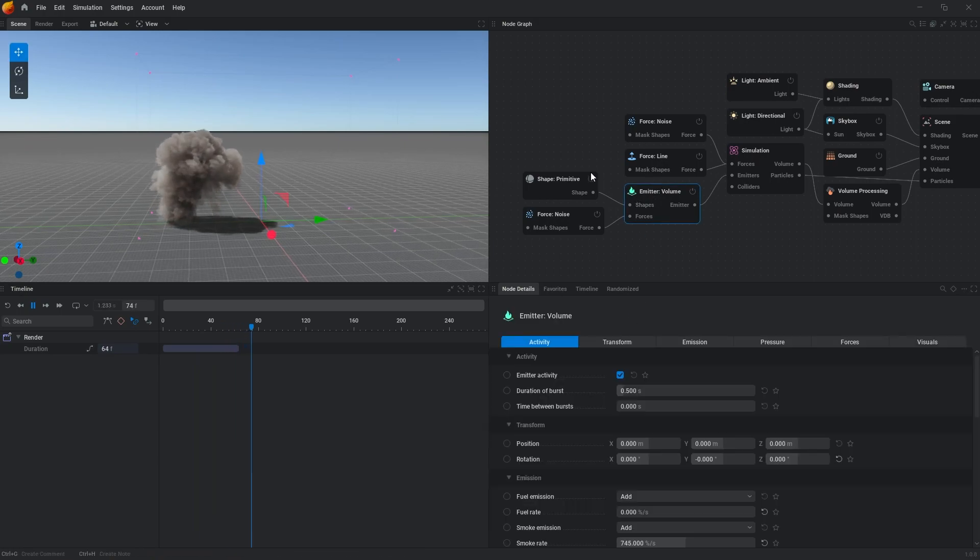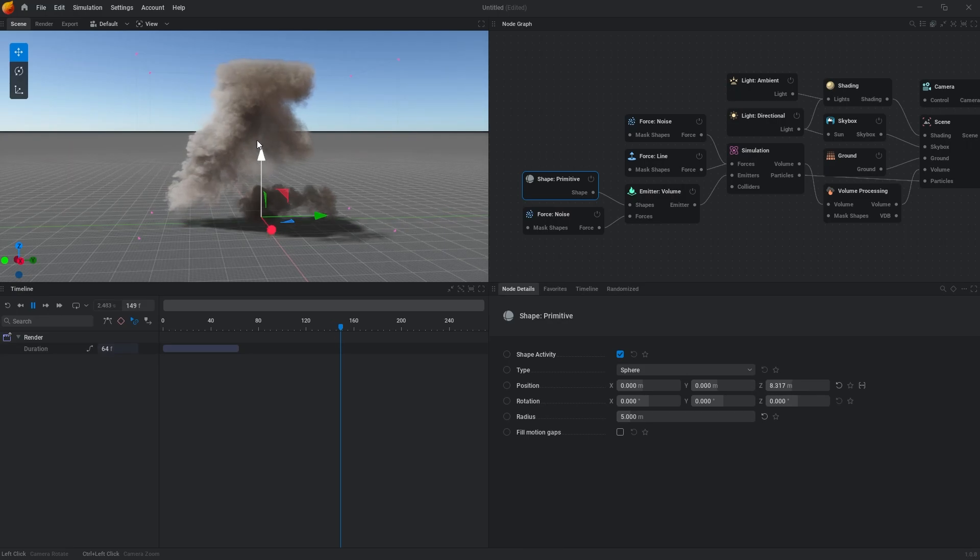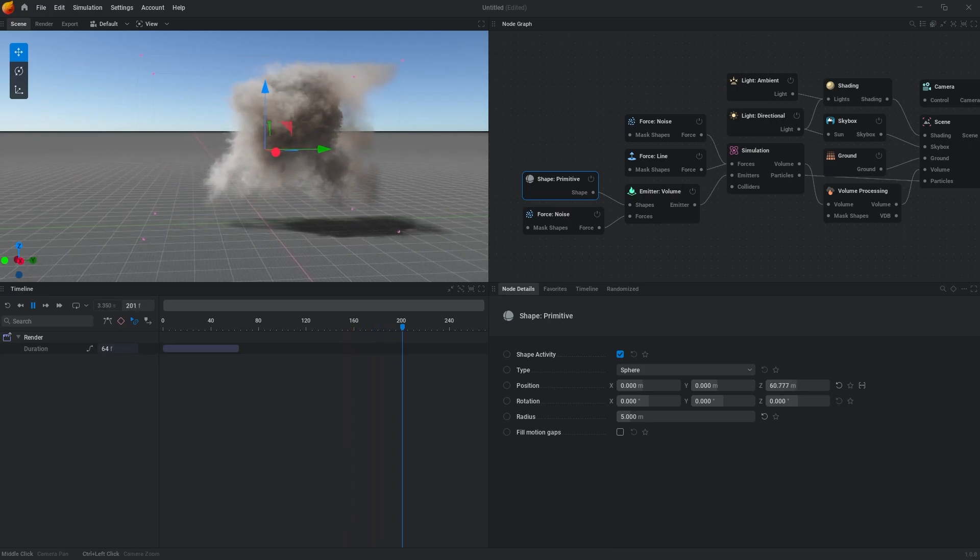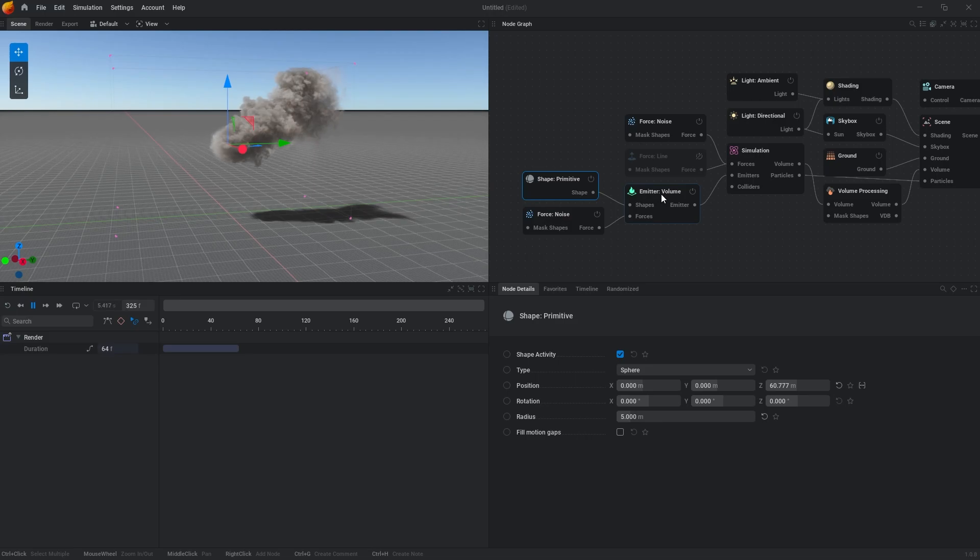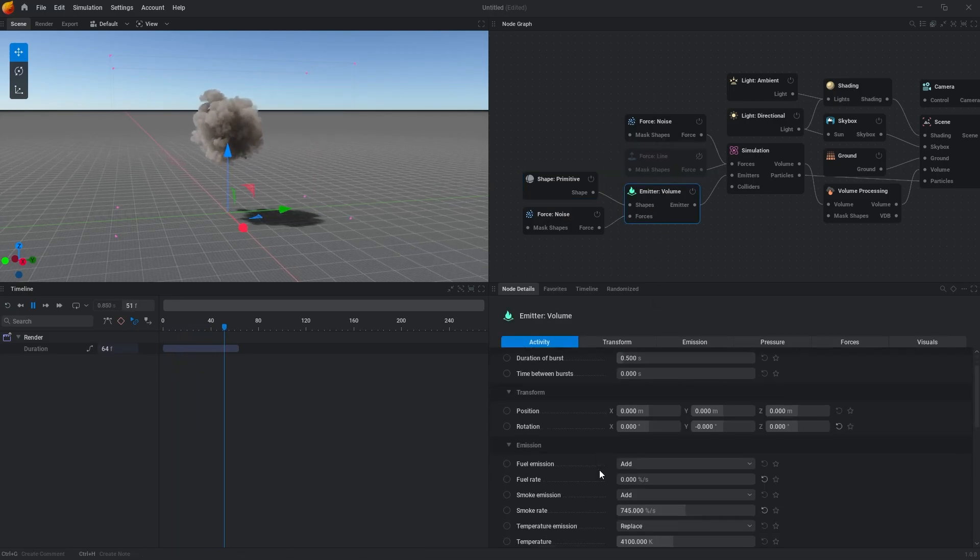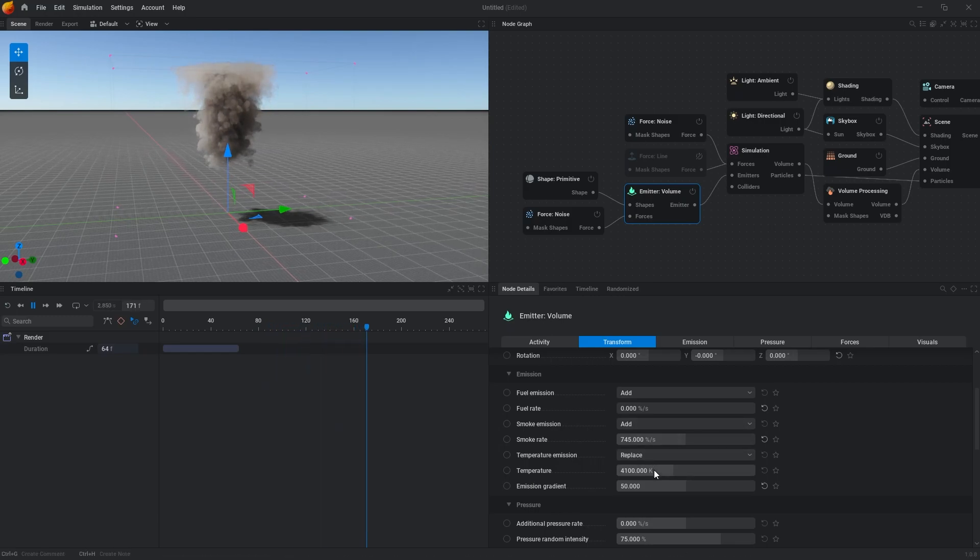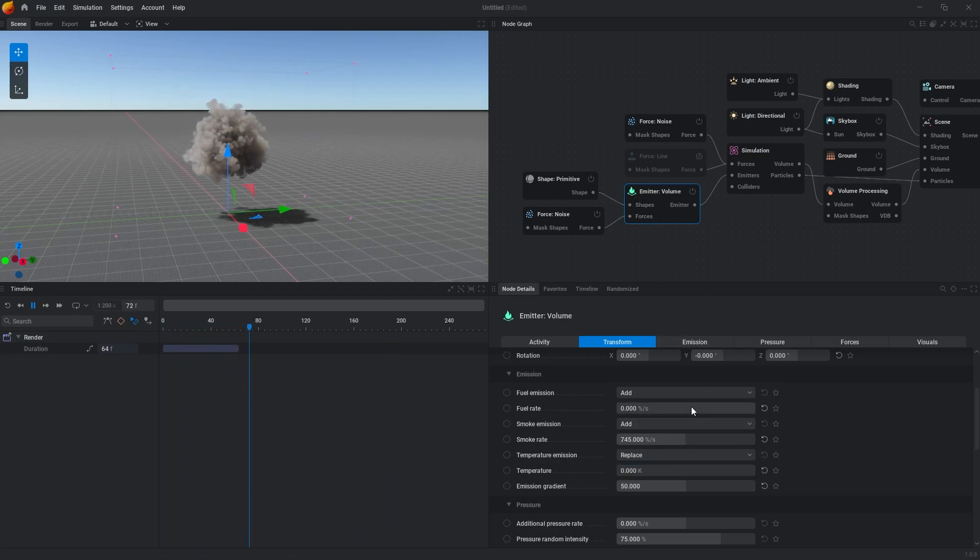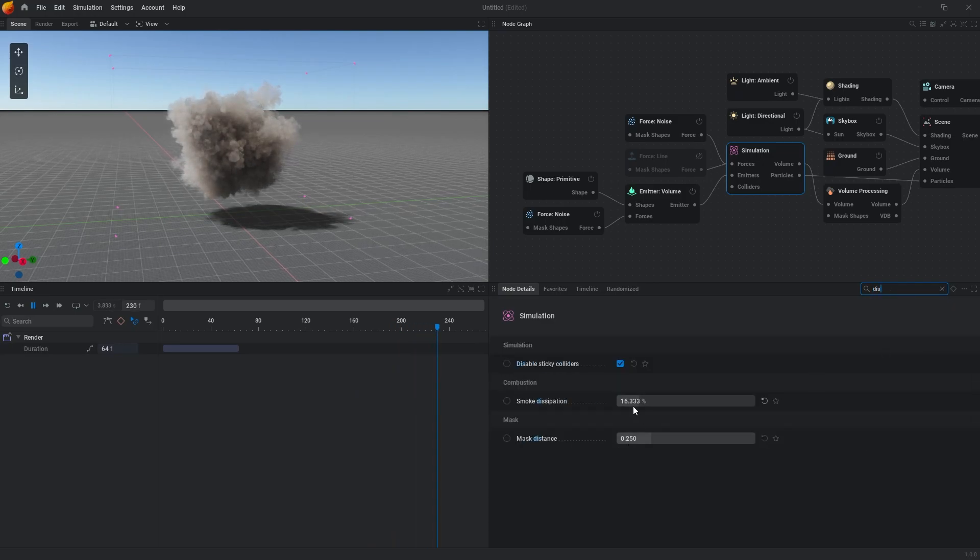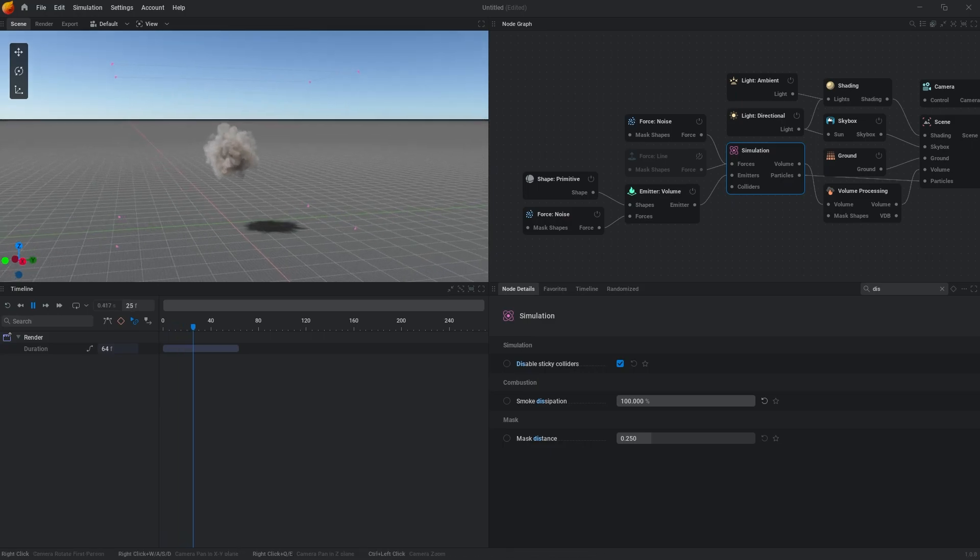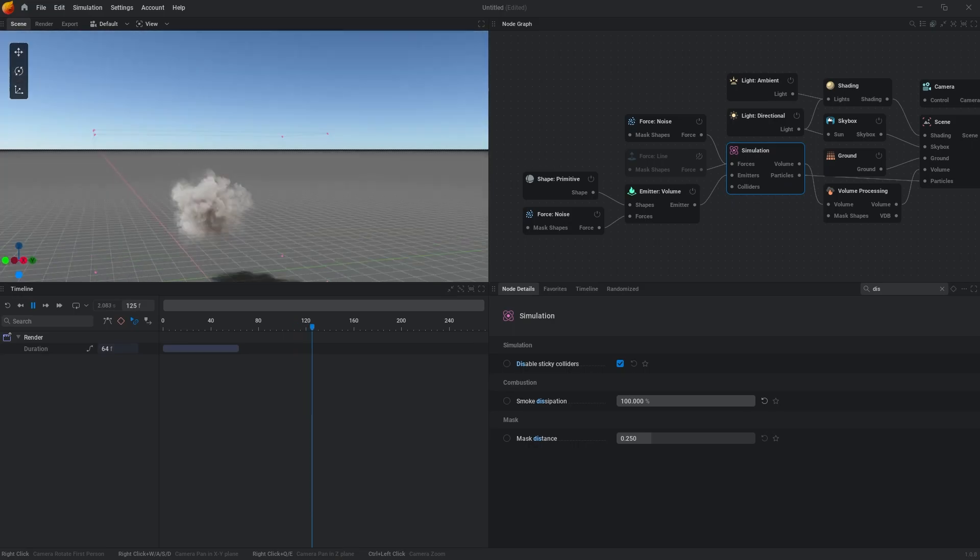So let's go to the primitive, reset it and let's put it in the middle of our simulation. Let's disable force line, then let's go to emitter volume. We don't need that temperature, so we can put it zero here. Also, we need the smoke to dissipate a bit faster, so smoke dissipation we can put 100 here and we gain something that we want.